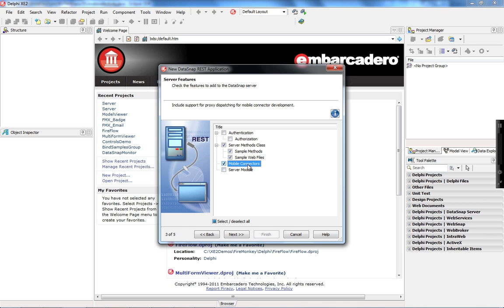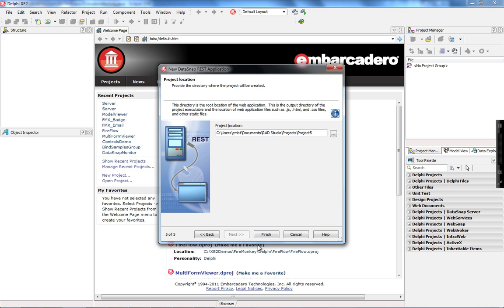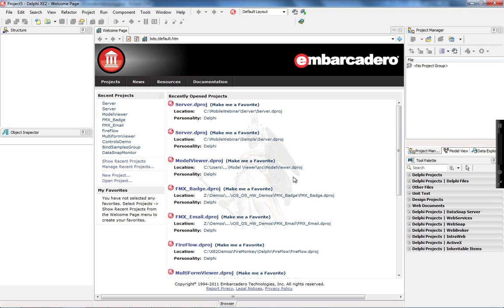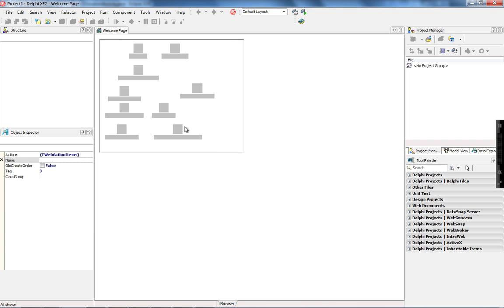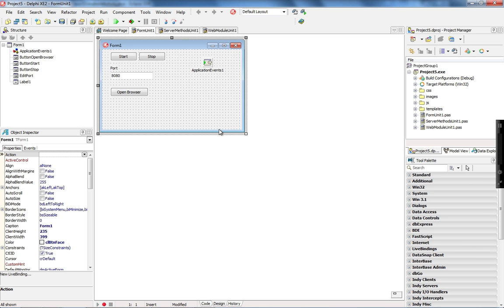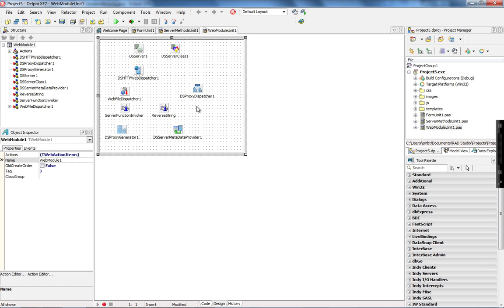The mobile connector is going to provide proxy classes for iOS, Windows Phone, Android, and Blackberry. I'm going to use the server module as a base for my sample class, and you just define the path where you want to create your method. When you do that, we have the basic project to create a new Datasnap server that allows mobile applications to connect to our server.